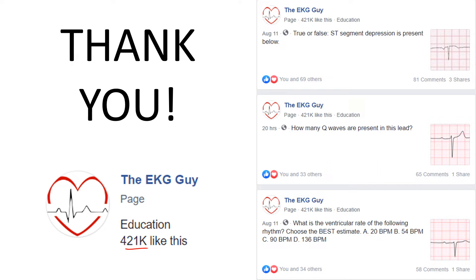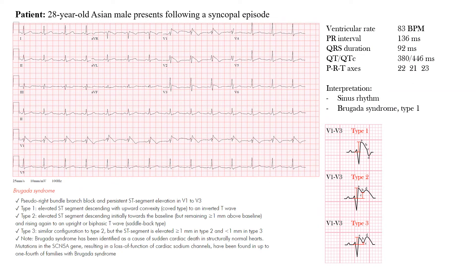On our Facebook page we post multiple times a day with different questions, so if you're interested in practicing and connecting with a community that's interested in EKG and learning together, just search 'The EKG Guy' on Facebook. Now let's get started on Brugada syndrome.